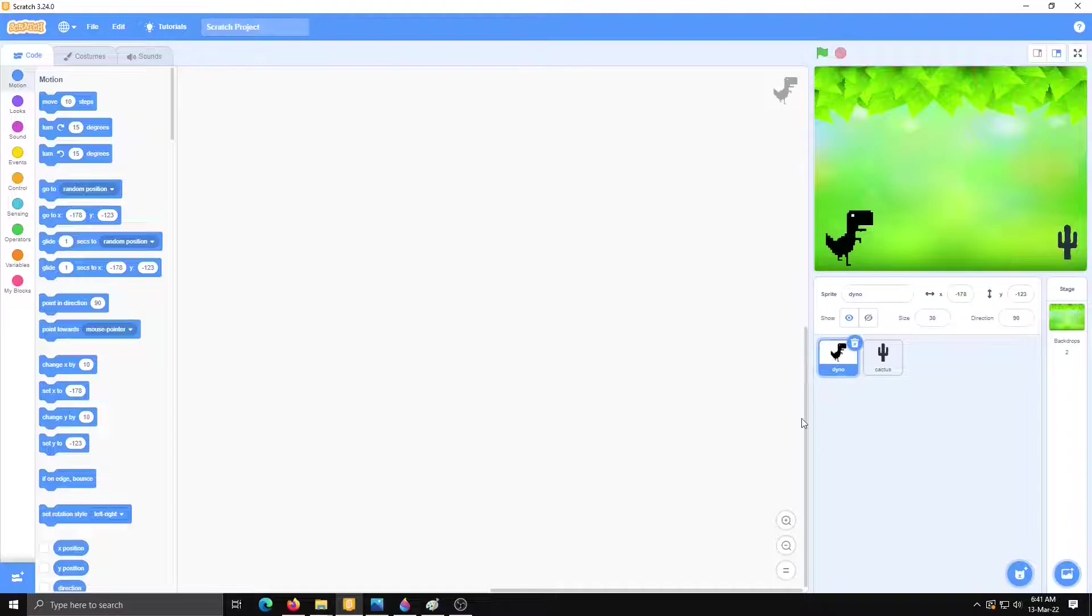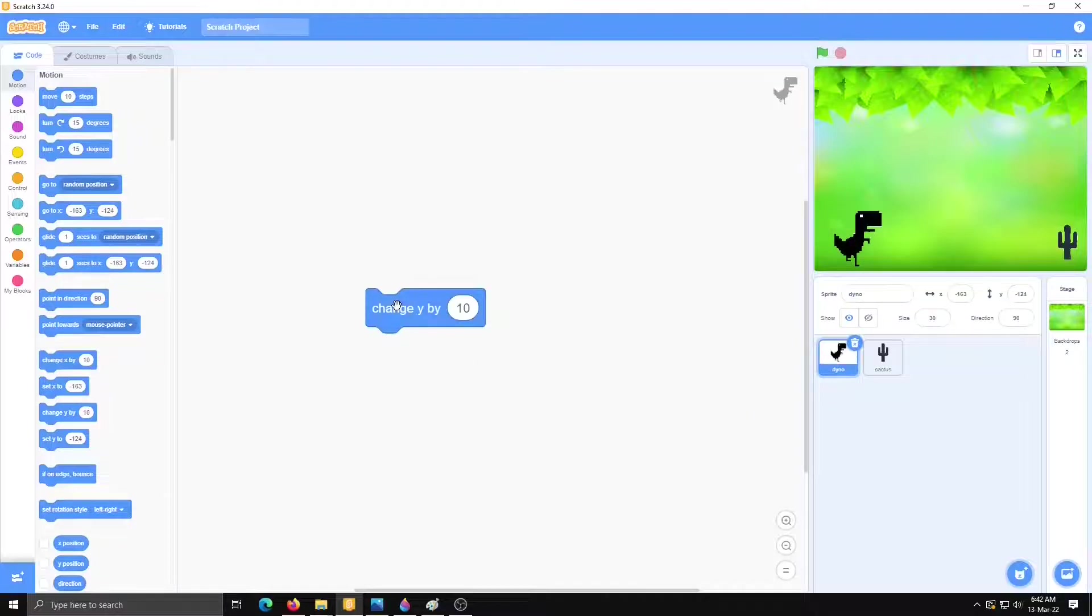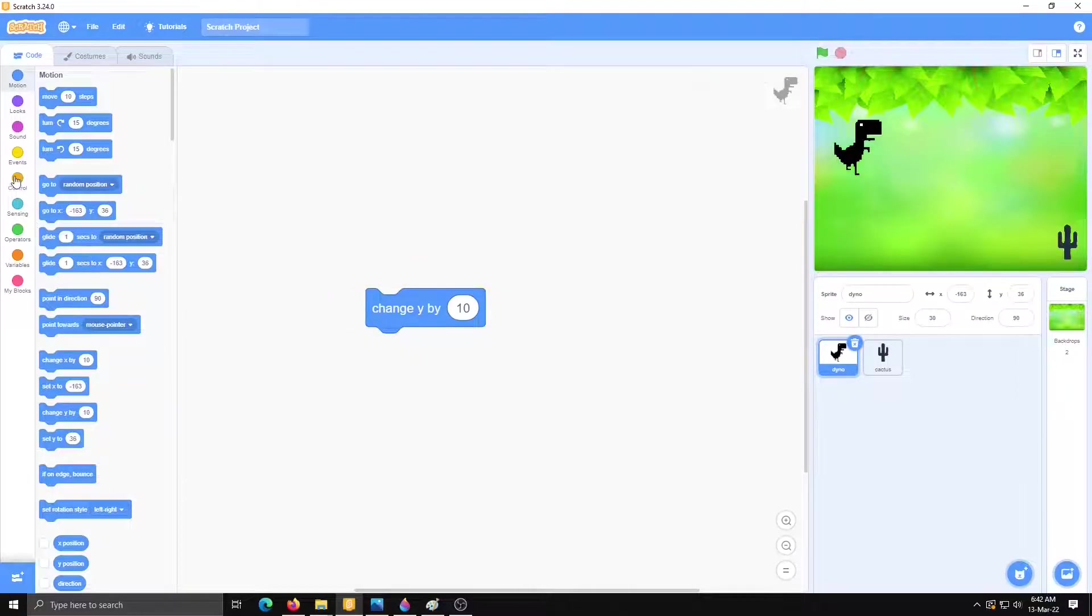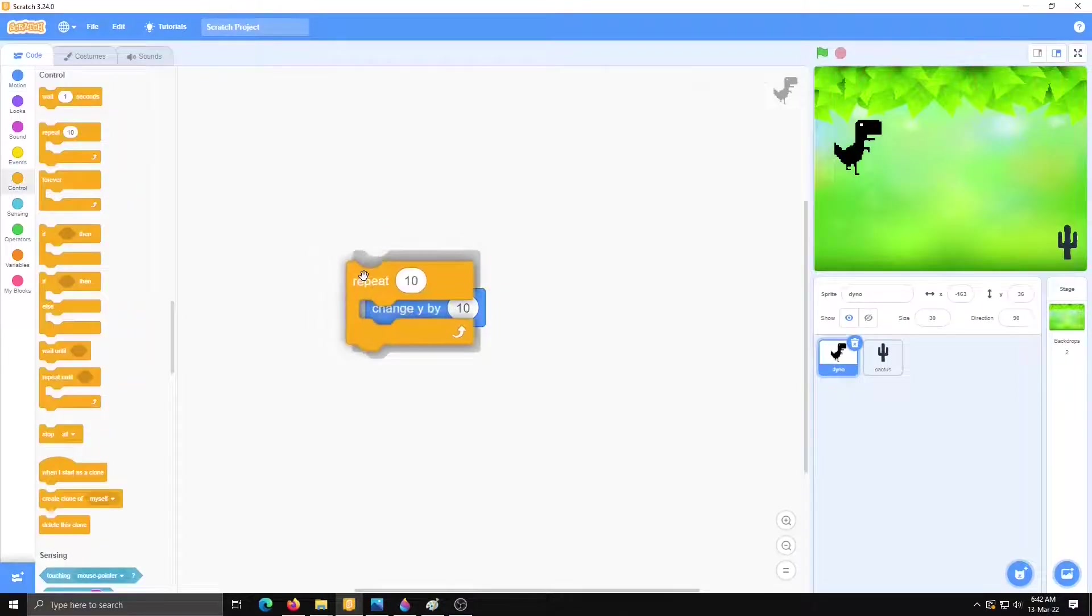Select this one and change y by 10. Then it will move up.